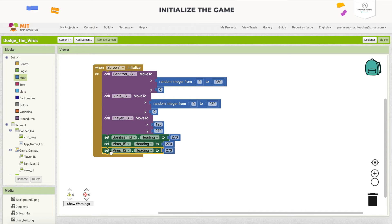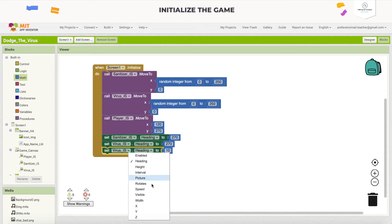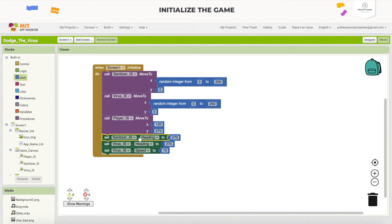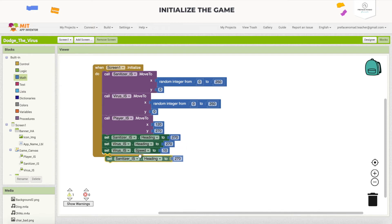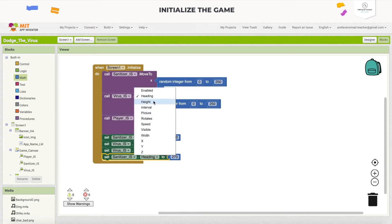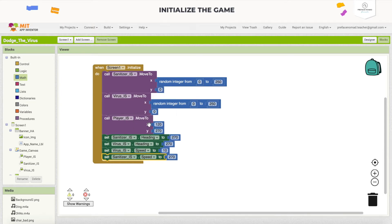Now we set the heading, and I want to set their speed. Preferably the virus and sanitizer drop down at the same speed, but if you want to make it advantageous for either one, you can make either of them faster. For me, I want to set them to have the same speed and heading right now.